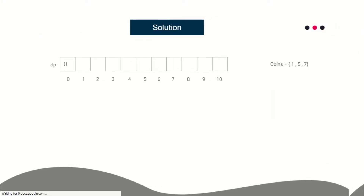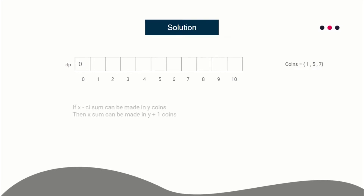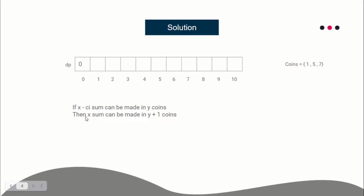Let's define the transitions. If you can make the sum x minus c_i, where c_i is the value of the i-th coin, using a minimum of y coins, then you can make the sum x in y plus one coins. Basically, take the set of y coins that makes sum x minus c_i, and add the i-th coin to it. The set then has size y plus one and total sum x. This defines your transition.